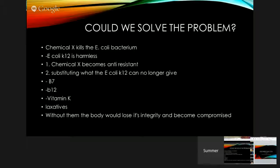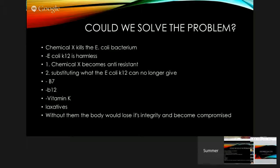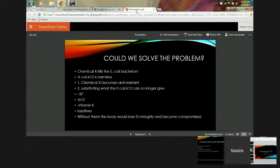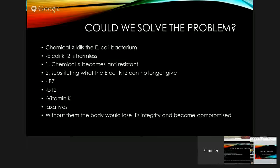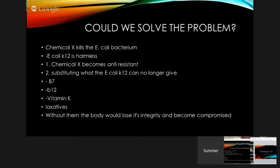Here's how we could solve the problem - can we solve it if K12 becomes anti-resistant to chemical X? And another way of solving it is we could have a substitute for what the bacterium can no longer give, like B7, B12, vitamin K, and laxatives. But all this is what the good E. coli gives.